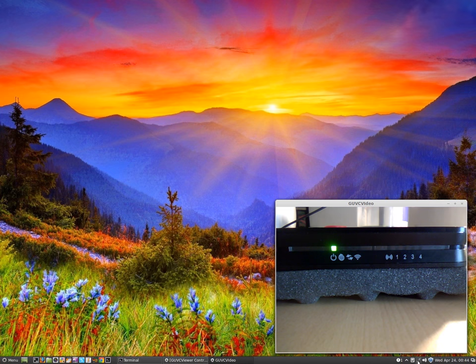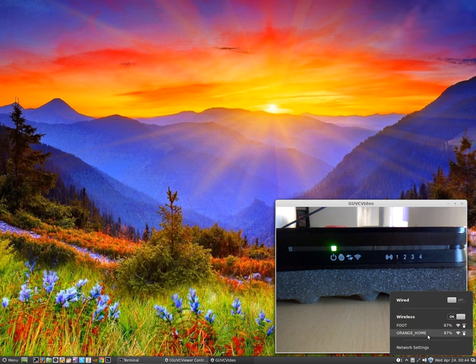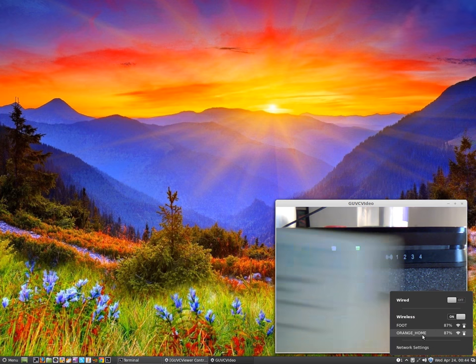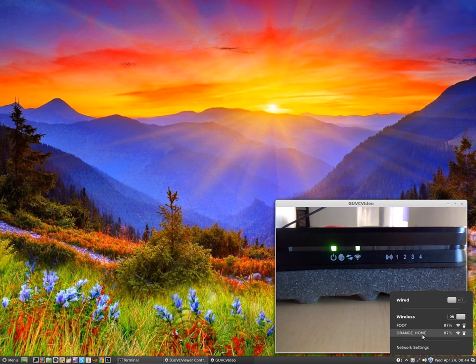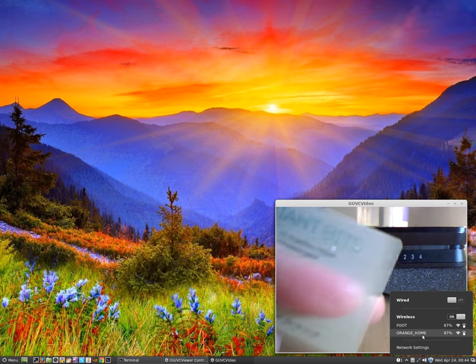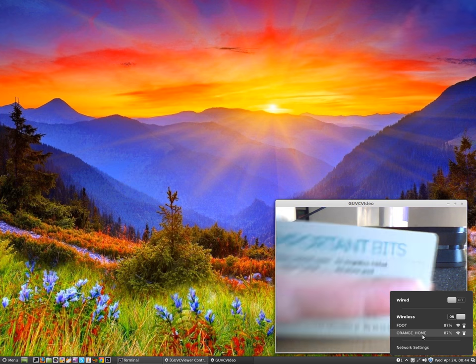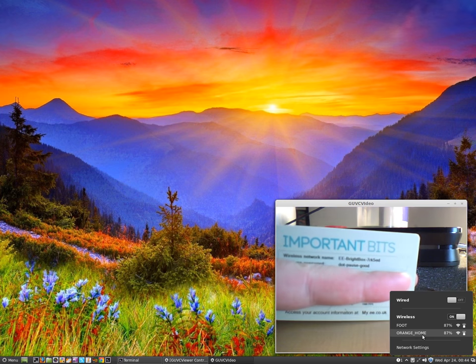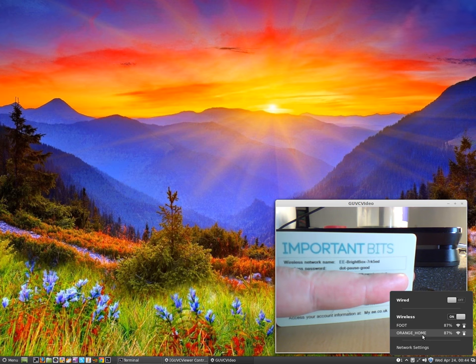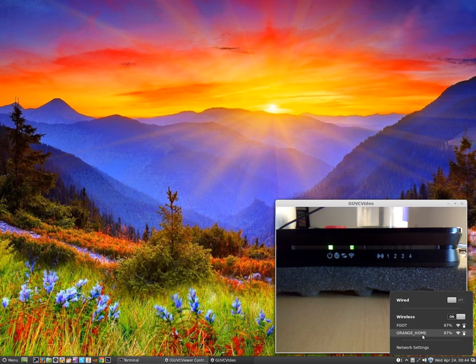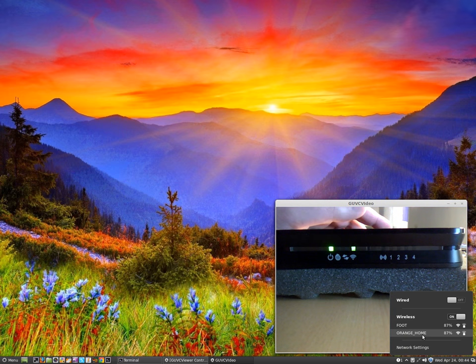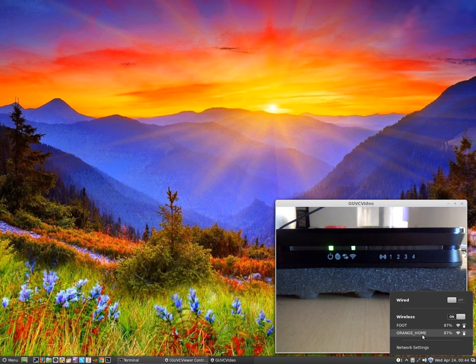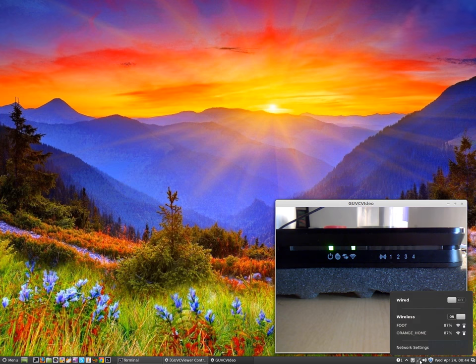Turn my wireless on. In a second, the Brightbox's default network, which in my case is EE Brightbox 7RK5ED. You don't see my details? Okay, so once that network turns up in my list, I'll connect to it and get hacking.